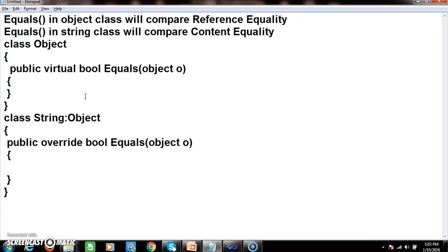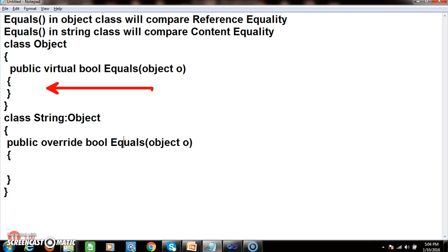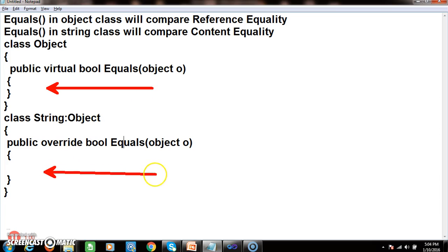There is a common confusion about the difference between the equals method in object class and equals method in the string class. The equals method in the object class will compare the objects based on reference, whereas the equals method in the string class will compare the objects based on the content.